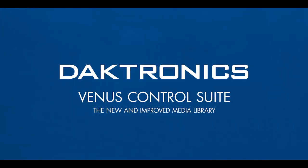Hello, and welcome to the video on the new and improved media library in Venus Control Suite. We are excited to announce more workflow improvements coming to Venus Control Suite.